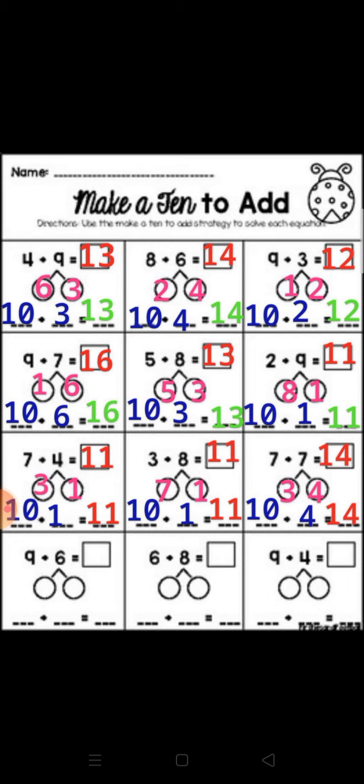9 plus 3: make a 10 from number 9. 9 plus 1 equal 10, then subtract 1 from 3 equal 2. So 10 plus 2 equal 12.